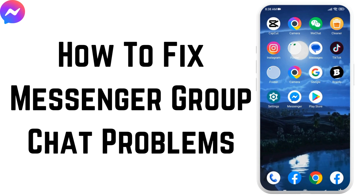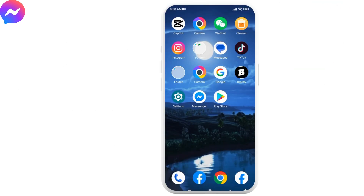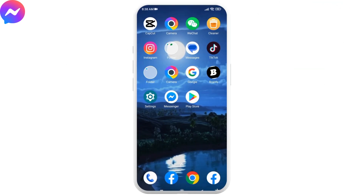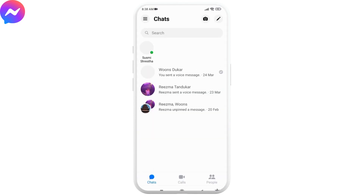How to fix Messenger group chat problems. Hello everyone, welcome to our channel, Create Login and Delete. Now let's jump straight into the process. First, open your Messenger app and make sure you are already logged in. If you want to create a group chat or send a message in a group chat and you are unable to do it, here is how to fix it.